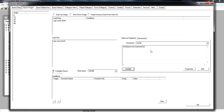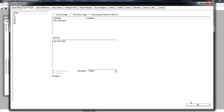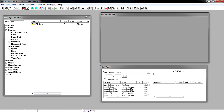We've basically created objectives for our quest. If we go in-game now we should have quest markers and objectives popping up once the quest starts. Remember to save your changes — click OK, click Save. See you in-game.